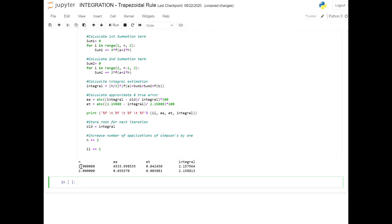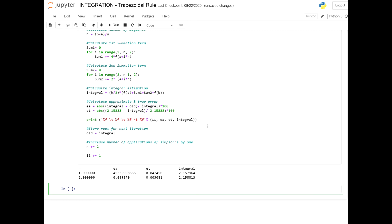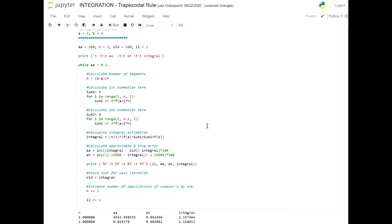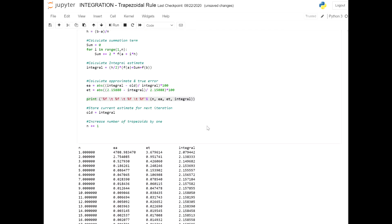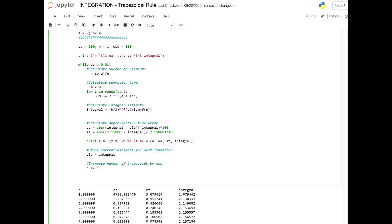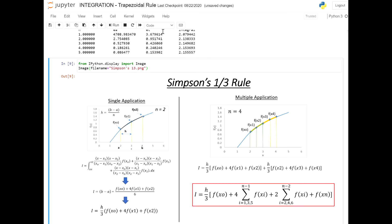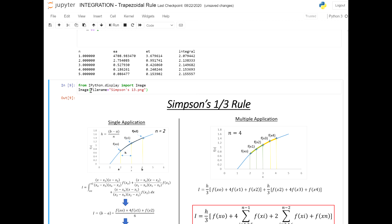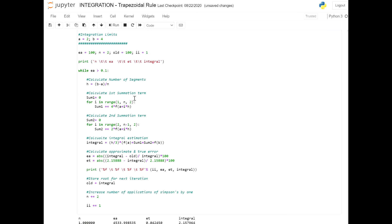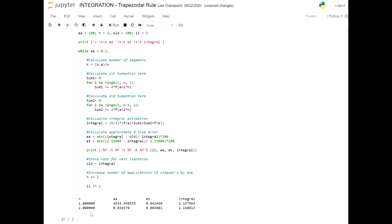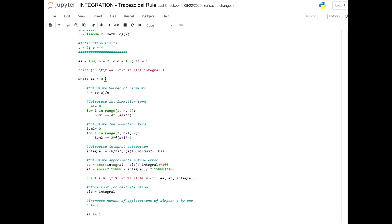Let's run the code. It took two applications of Simpson's to get below 0.1%, at an approximate error of 0.03937% and an approximation of 2.158813. To compare, with the trapezoid it took five different applications to get below 0.1%, but Simpson's only needed two.